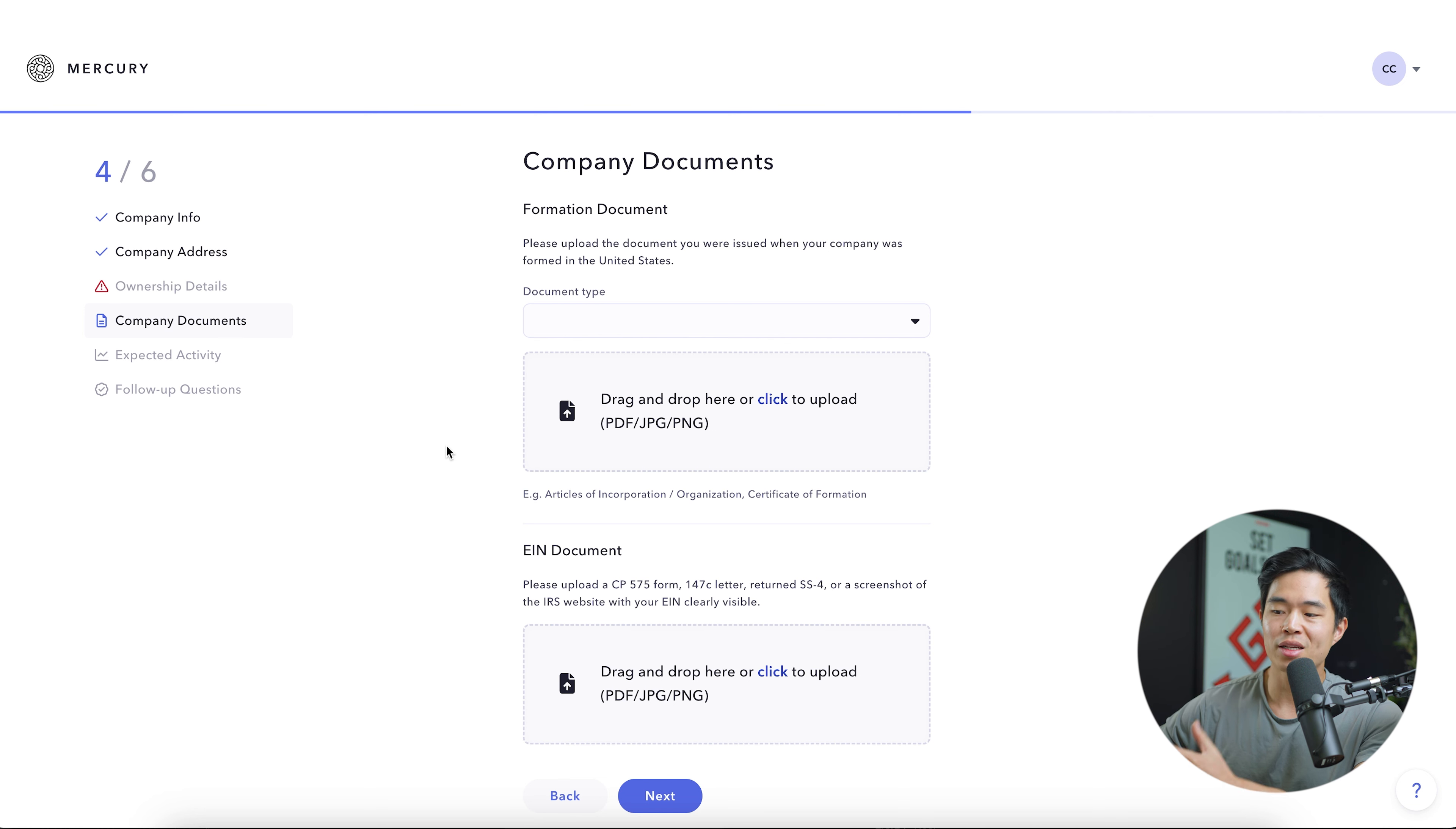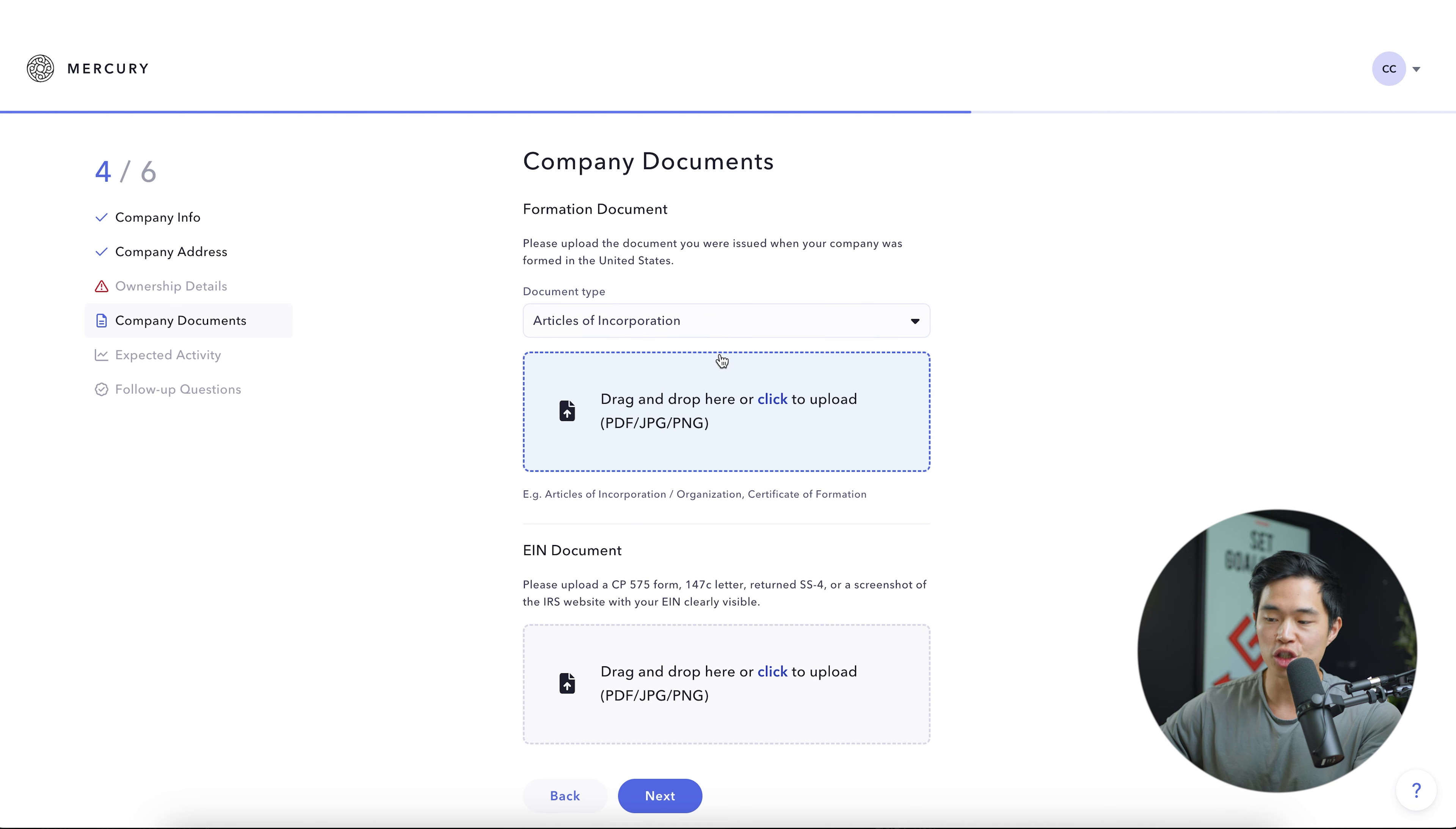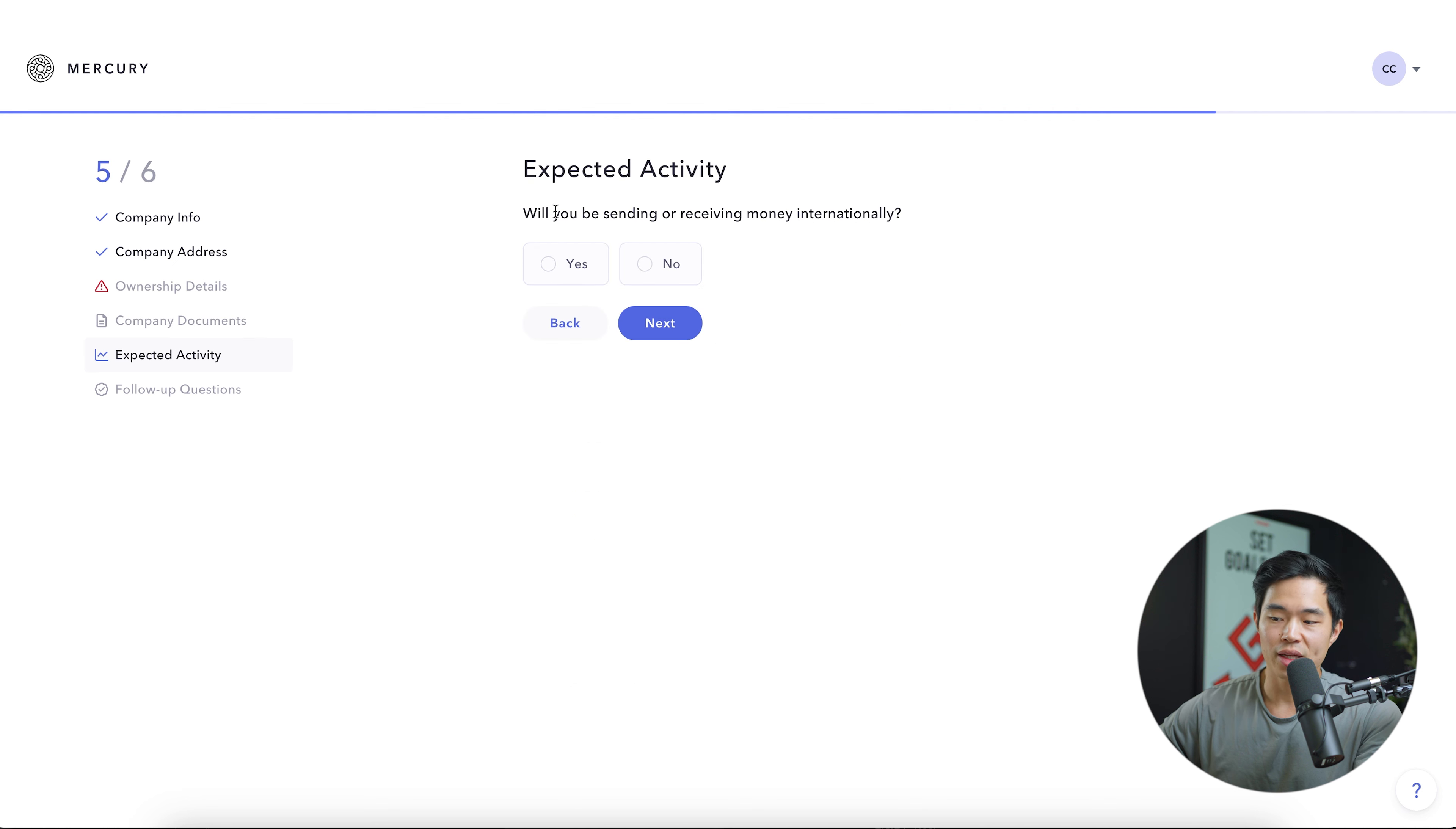So next we'll enter in the company documents. This is going to be your formation documents. You'll select the document type. For example, your articles of corporation, and then you can drag and drop that or click upload. After that, you're going to enter in your EIN document since this is required to open up a business bank account and upload that right here.